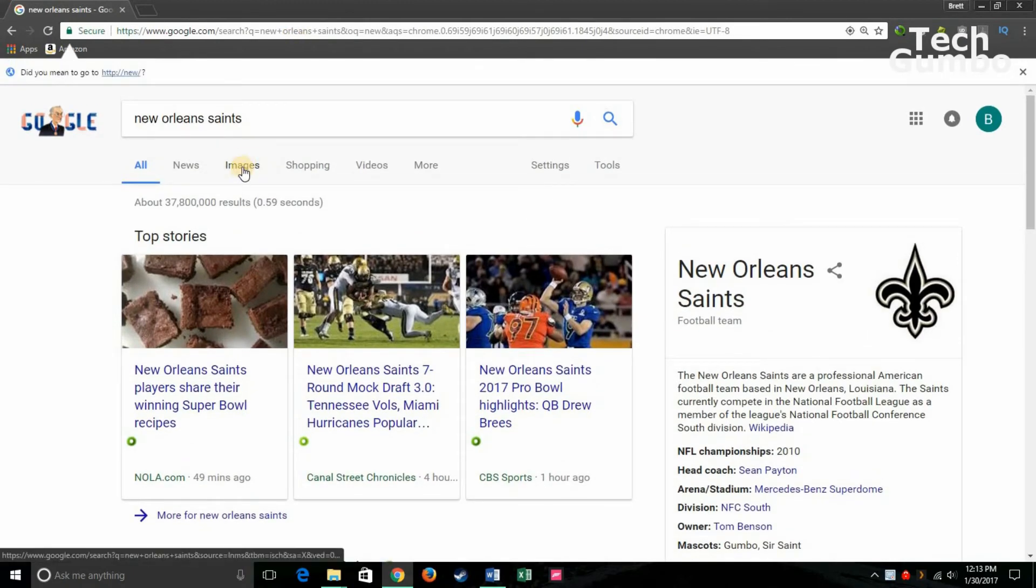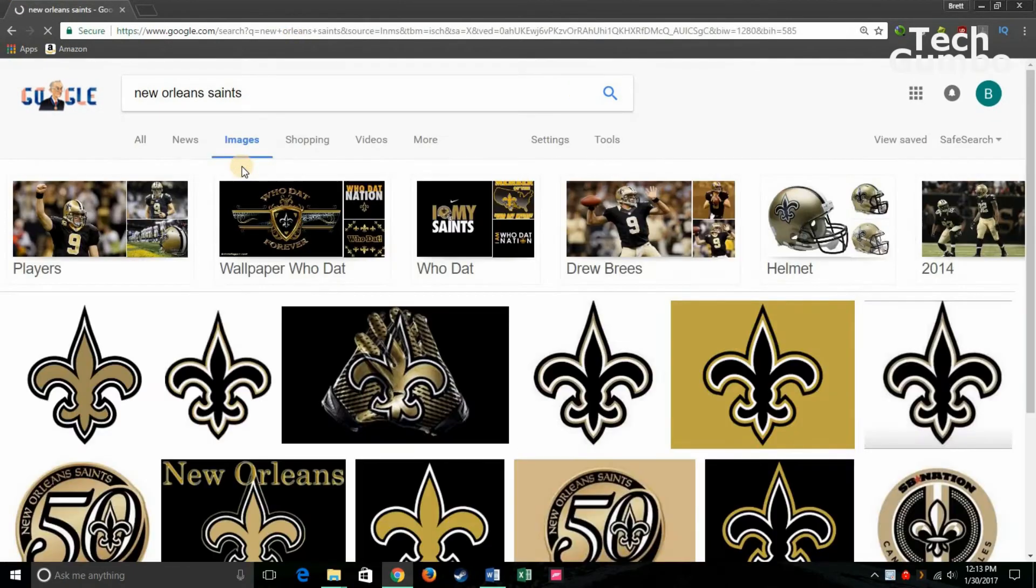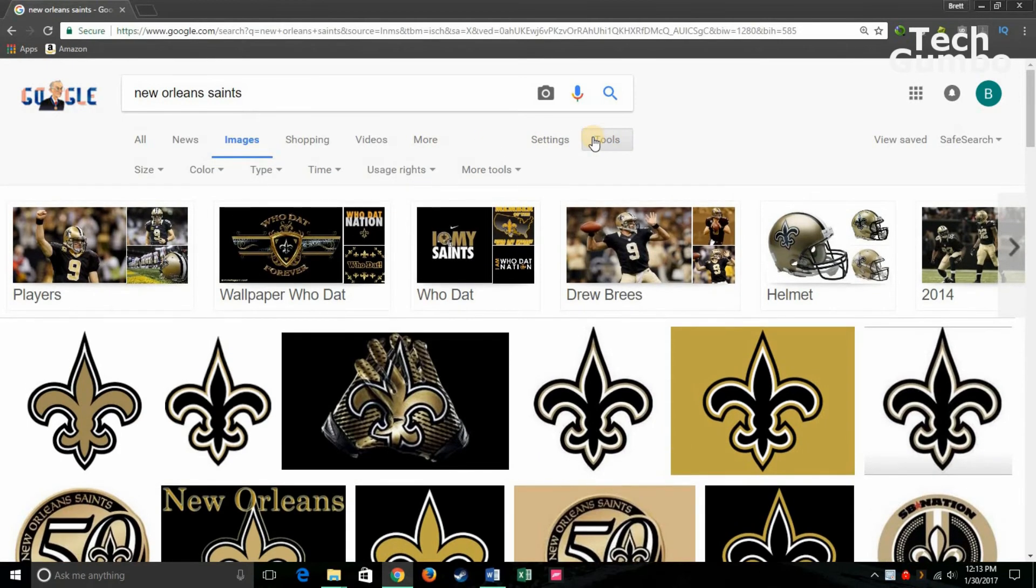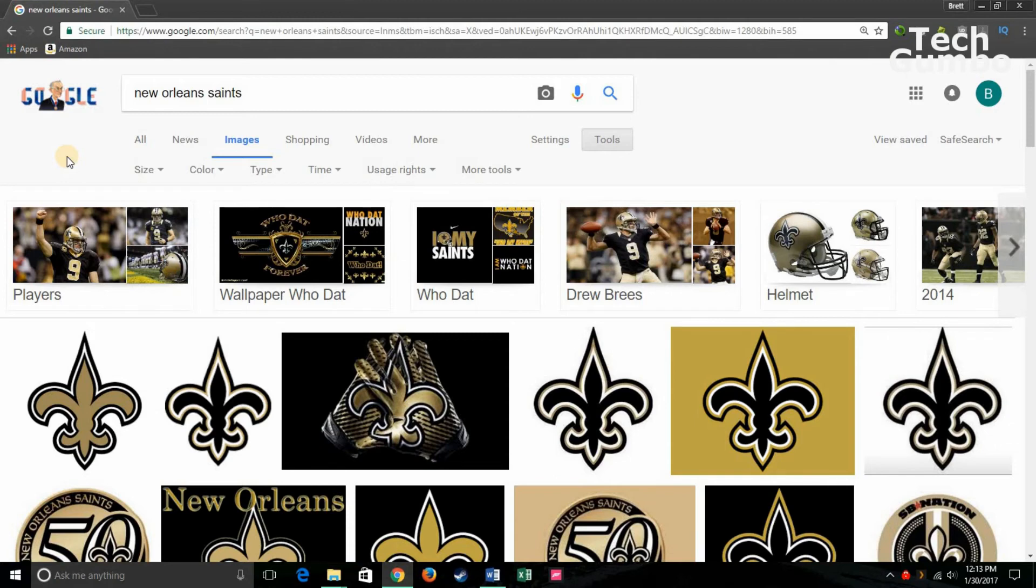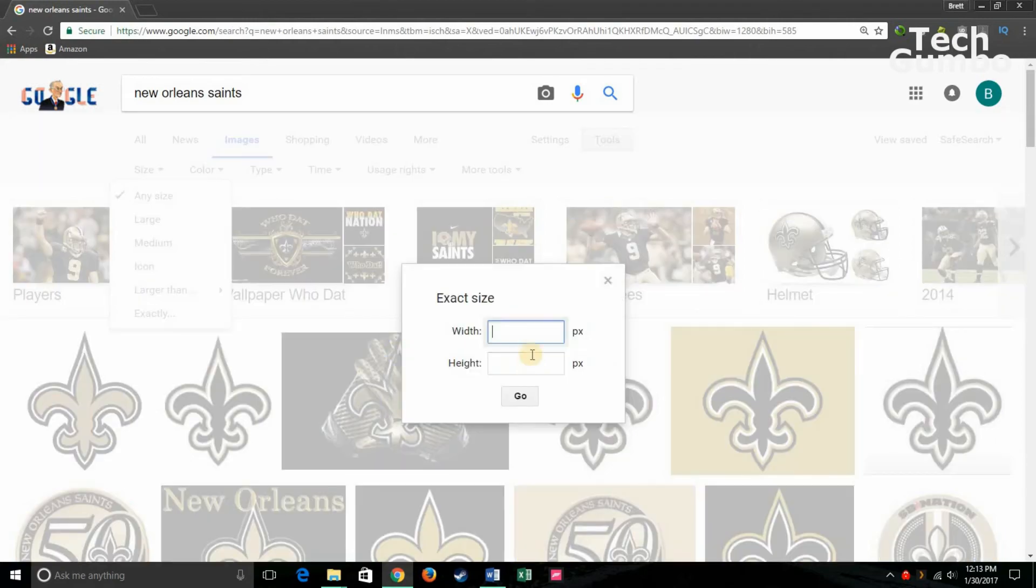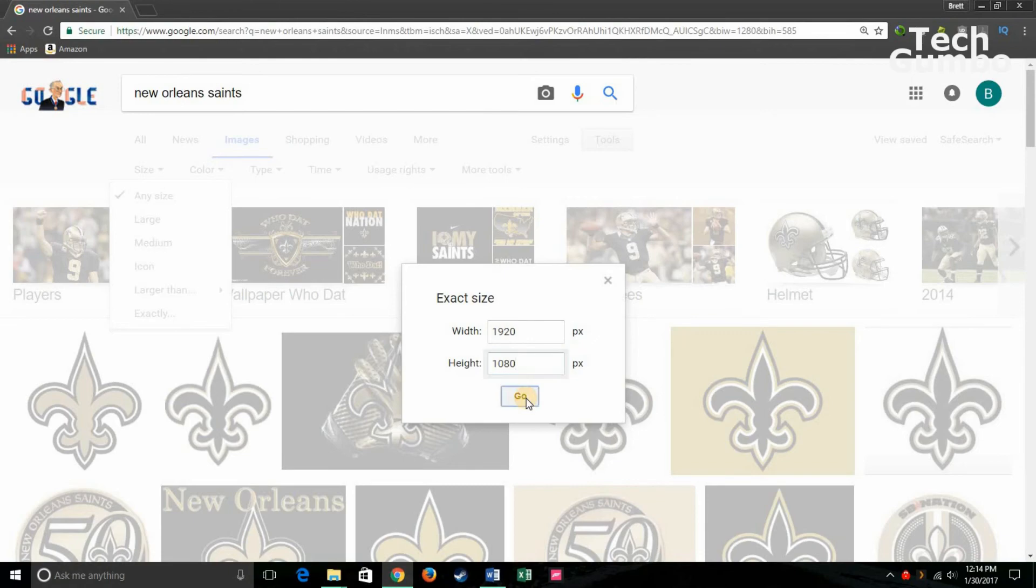Go over here to Images. Then over here to Tools. Click on that. And you're going to want this to be high resolution depending on the monitor size you have. So go over here to Size. And my monitor size is 1080, so the width would be 1920 by 1080. And hit Enter or Go, or click on Go.